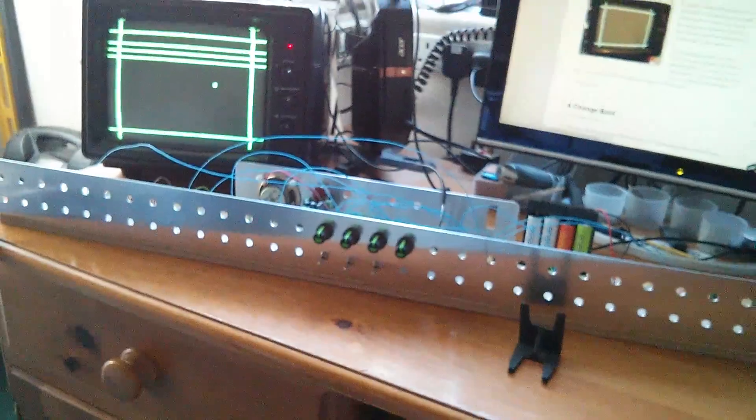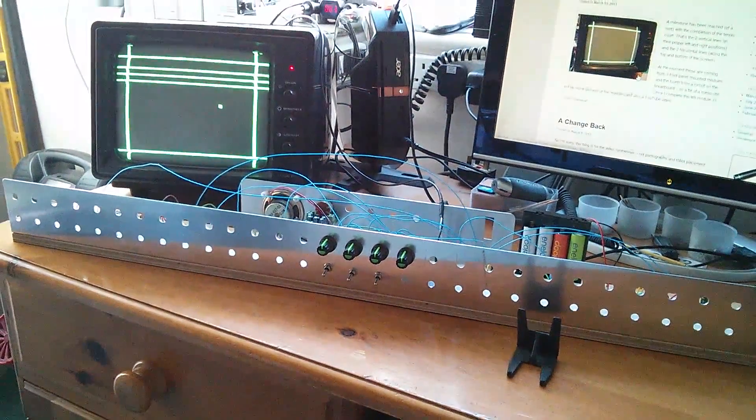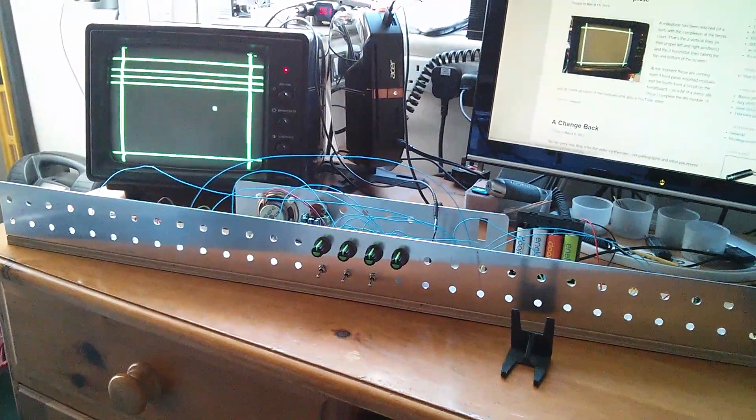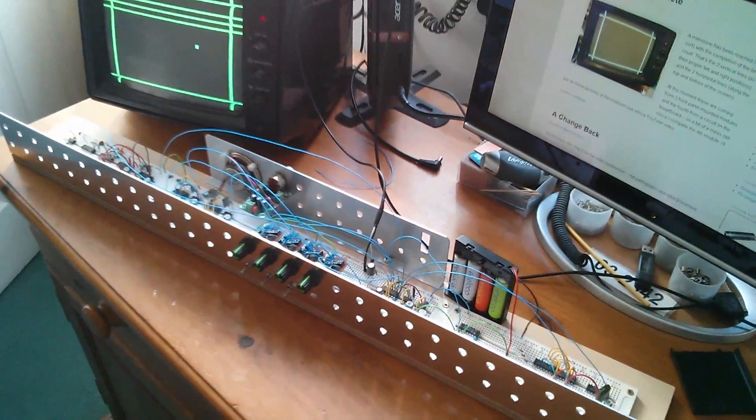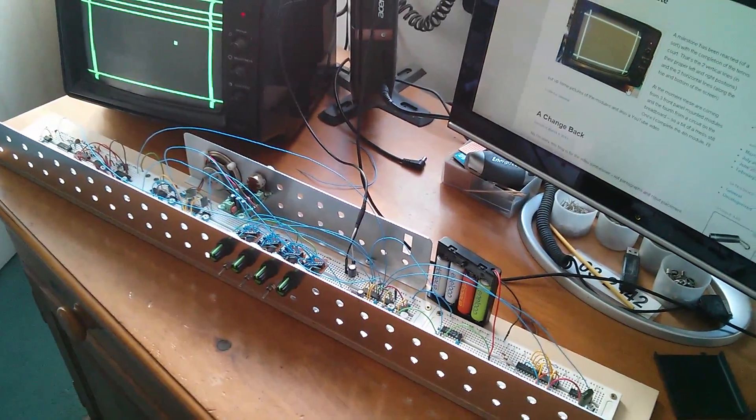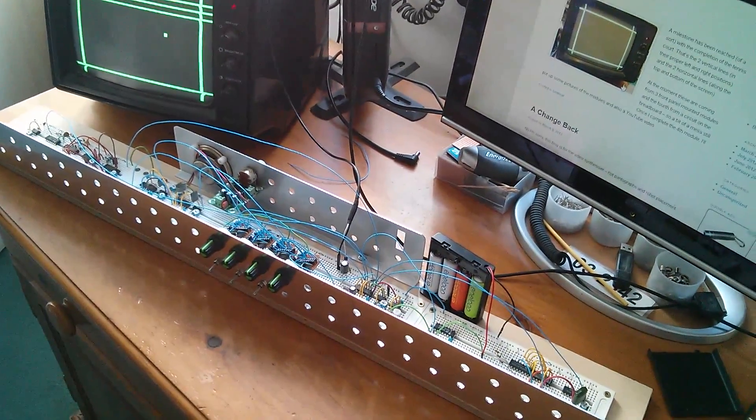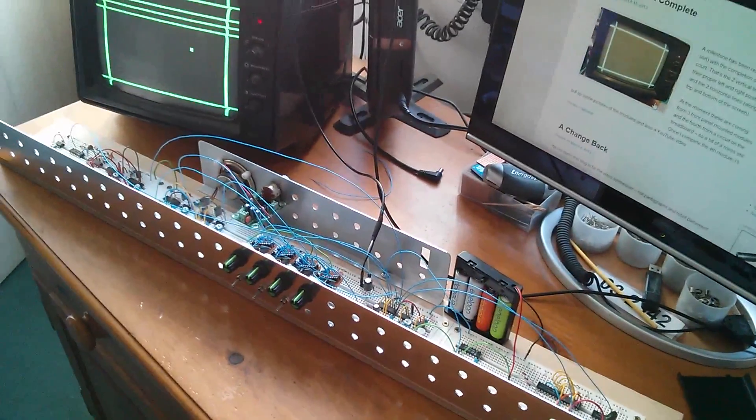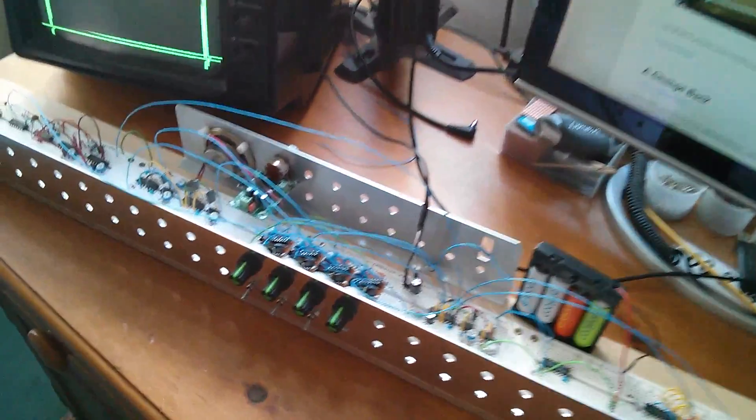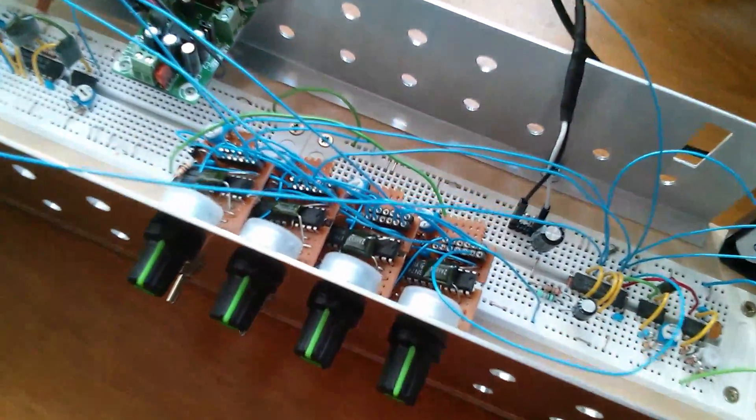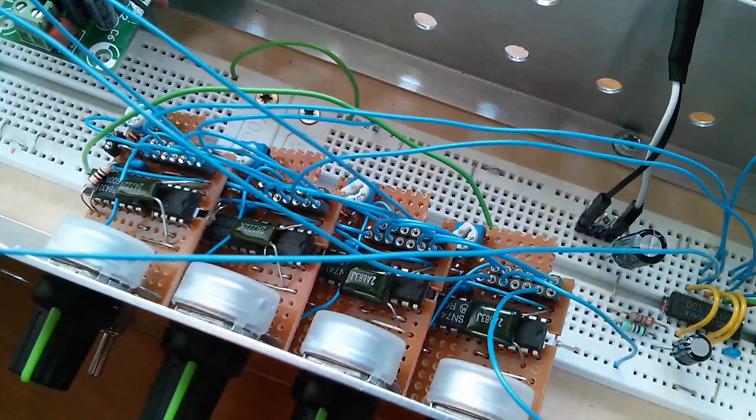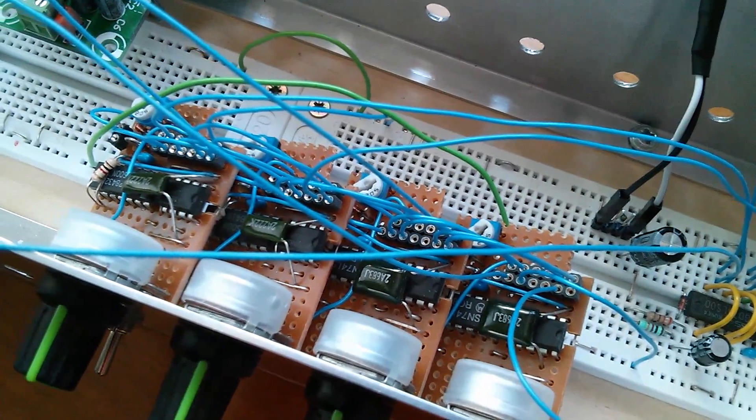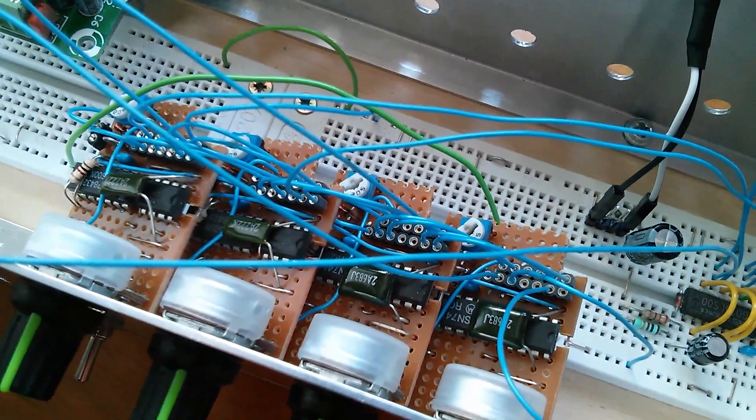And I do have 30 pot and switch locations to fill. So there it is. There's my retro electronics, Teletennis, Pong video synthesizer thingamajig. If you're interested in how it works, I could do some more videos on it in a bit more detail.